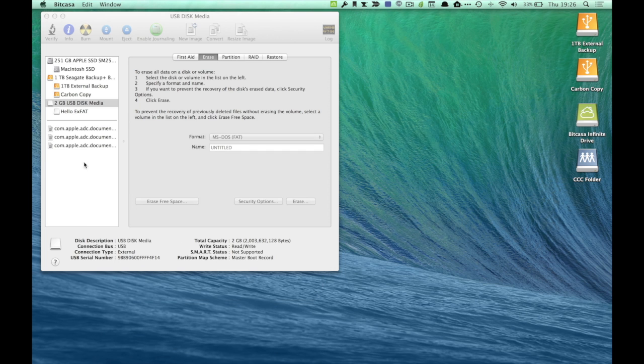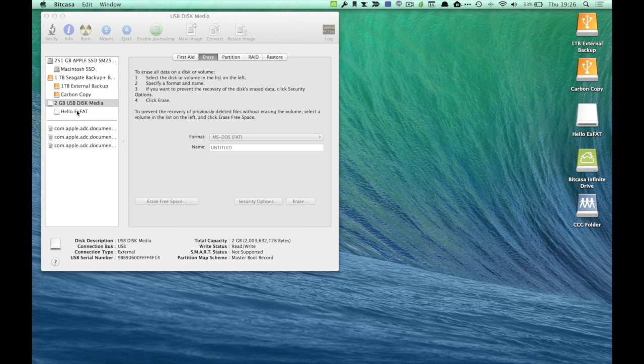And you now have a nice little removable drive that's exFAT that you can take between your Macintosh and Windows-based computer when you have to move files back and forth. This is helpful because with exFAT, you can actually write and read, meaning you can add information to it and pull it off.